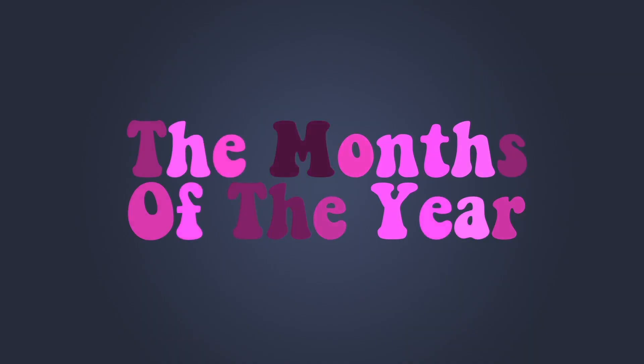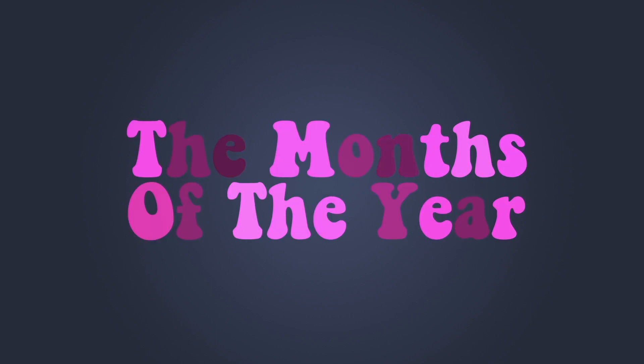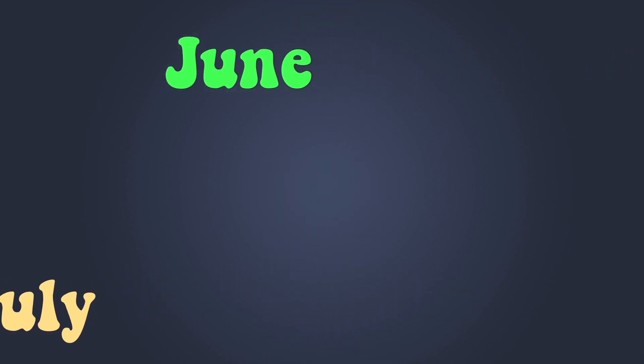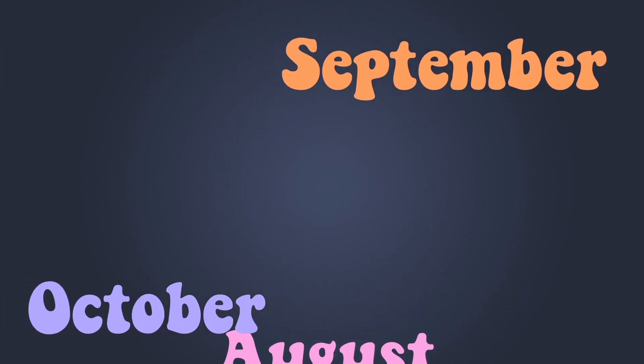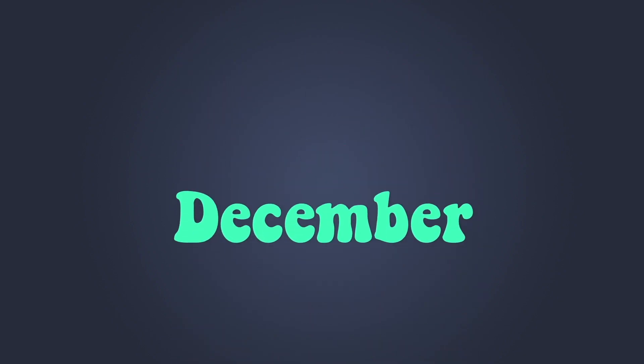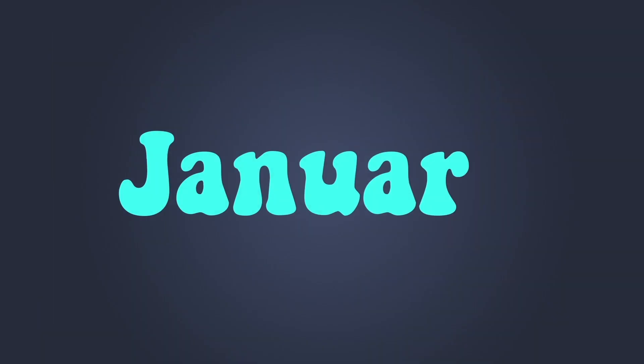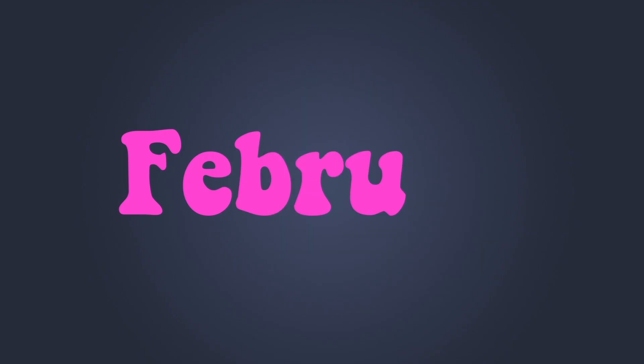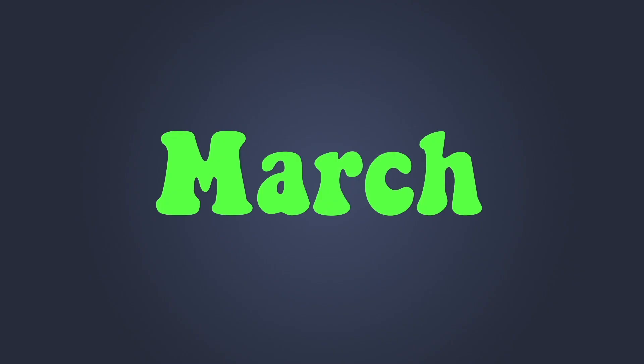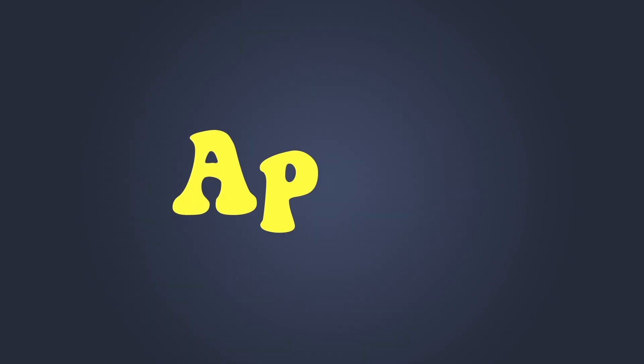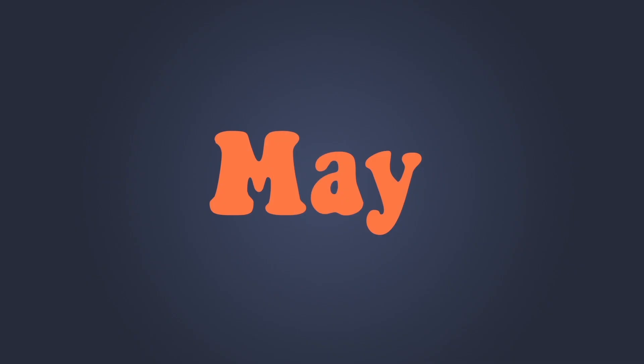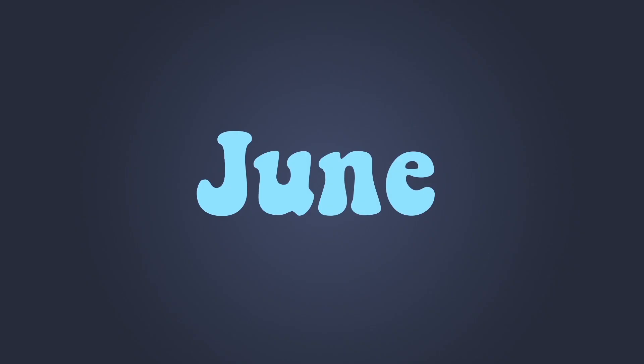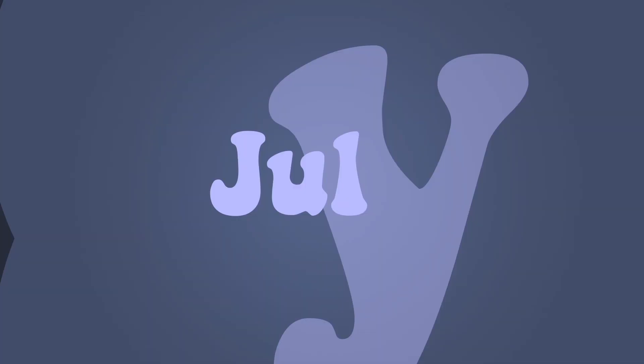The Months of the Year. February, March, April, May, June, July.